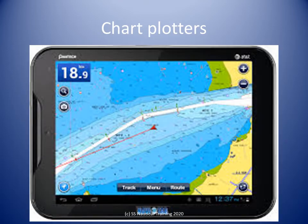Nautical charts are also available in electronic format for portable devices. Be cautious with these — many are not to professional specifications. Only approved electronic chart display information systems are allowed for professional commercial vessels.